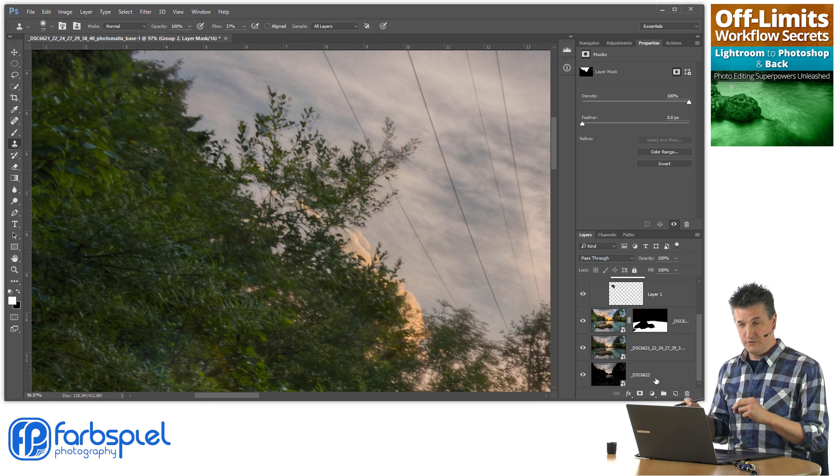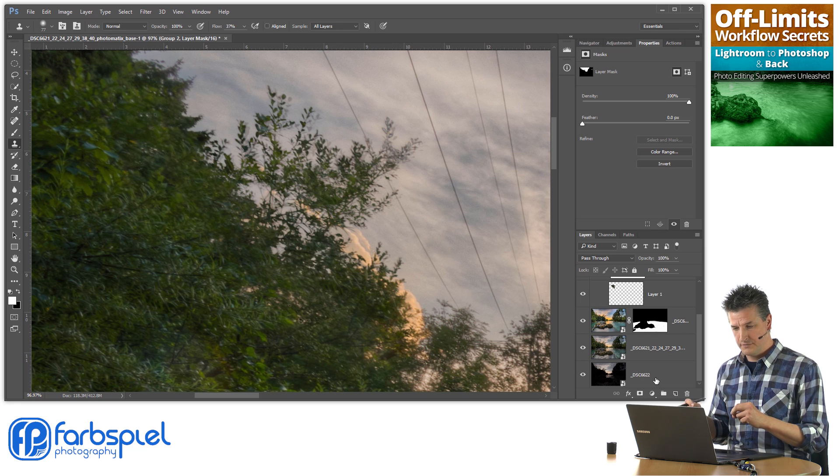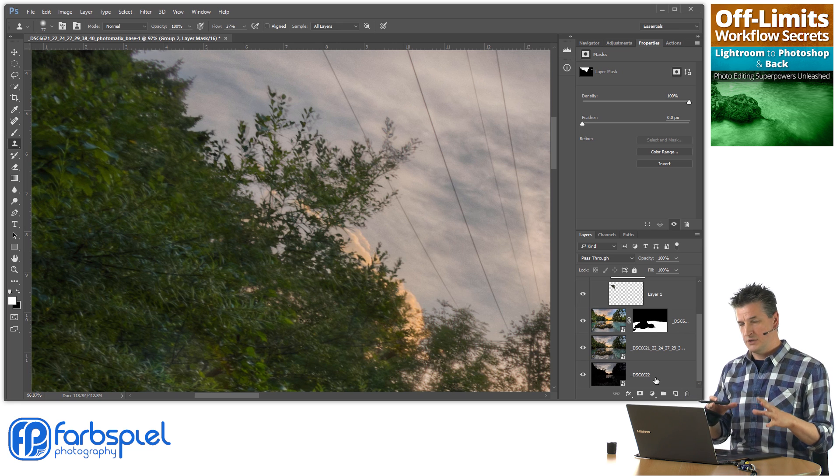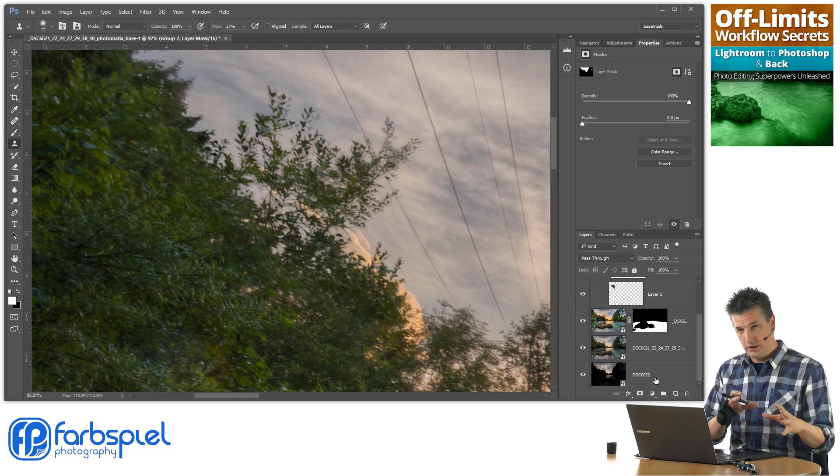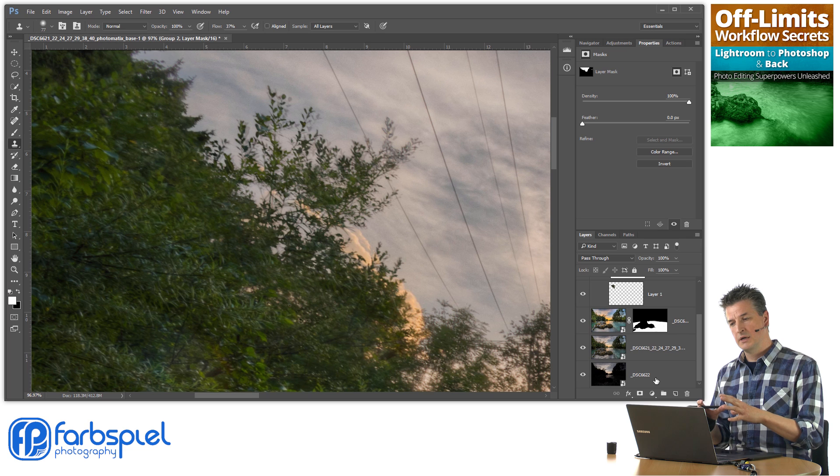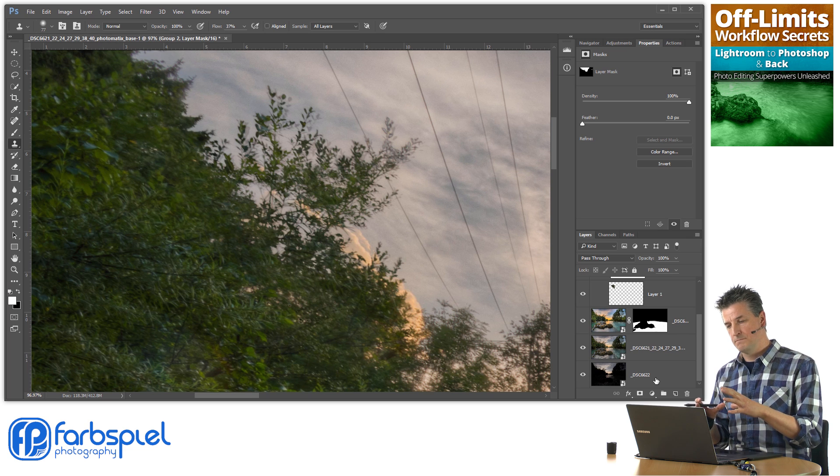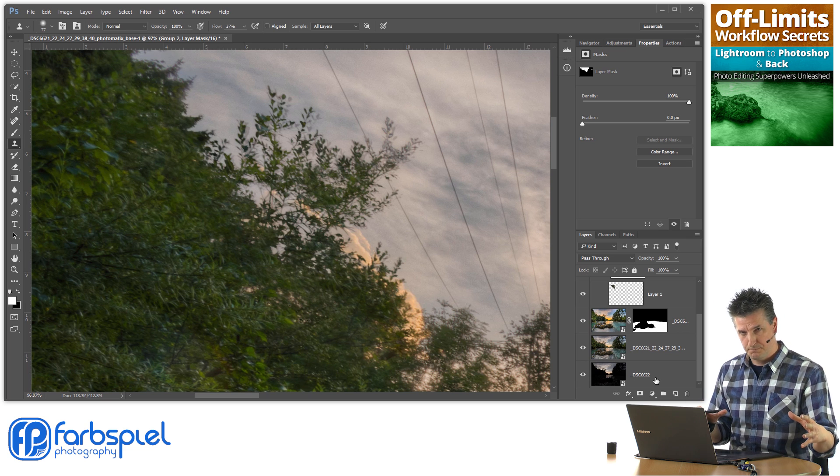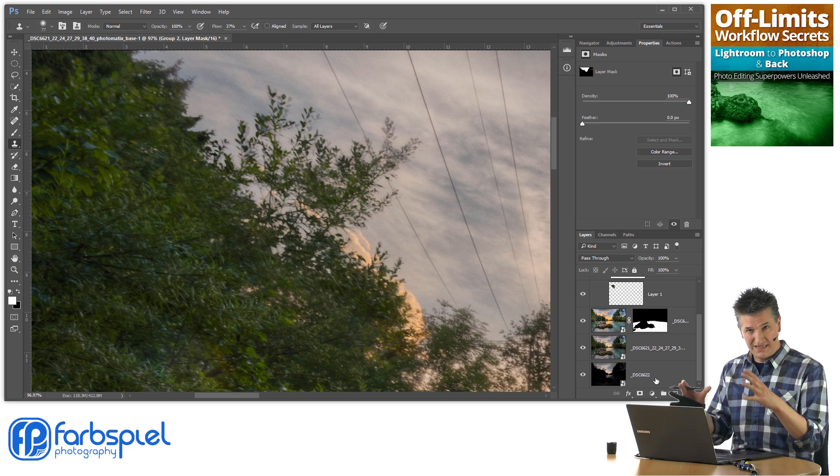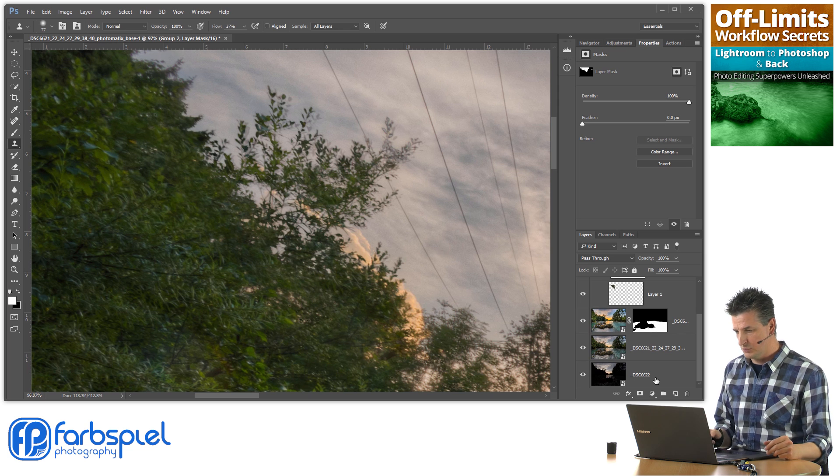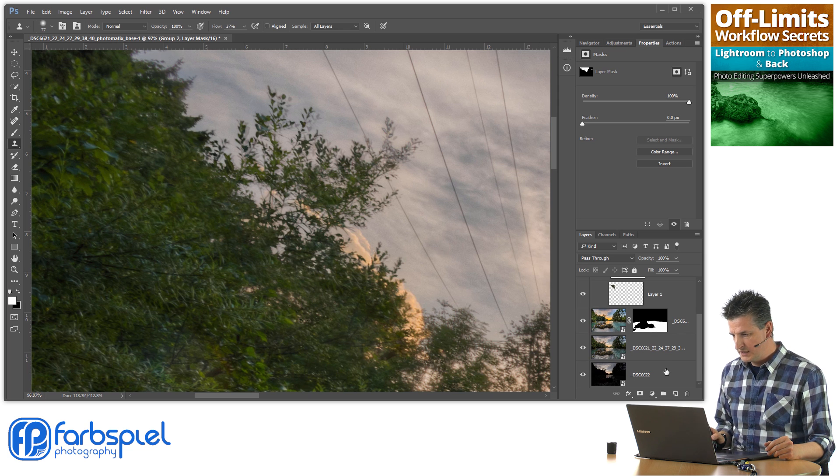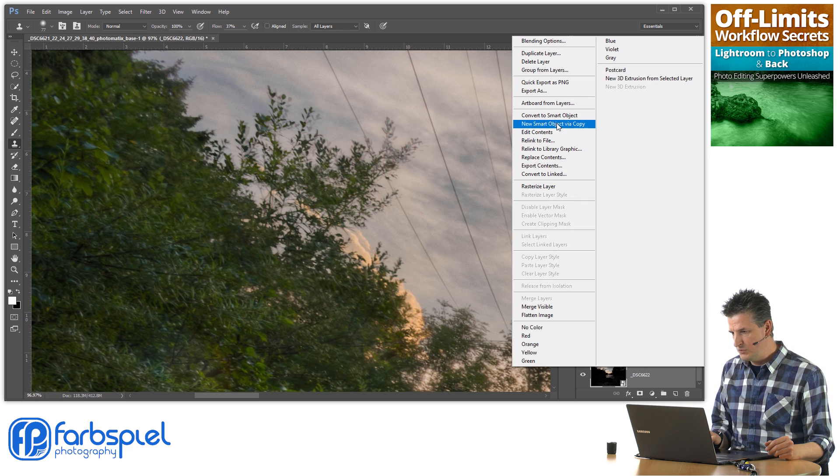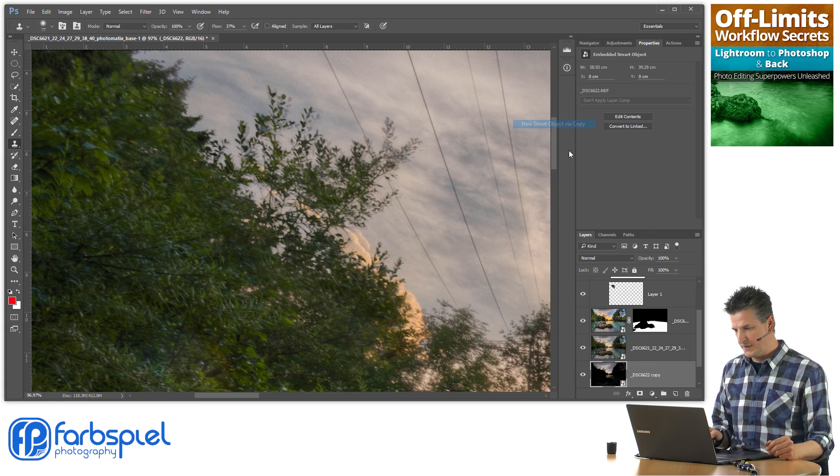Because if you do that on a smart object layer, any adjustment that you apply to one of those layers is going to be copied to the other one because they are still linked. That's not what you want to do. What I want to do right now is right-click and say new smart object via copy.